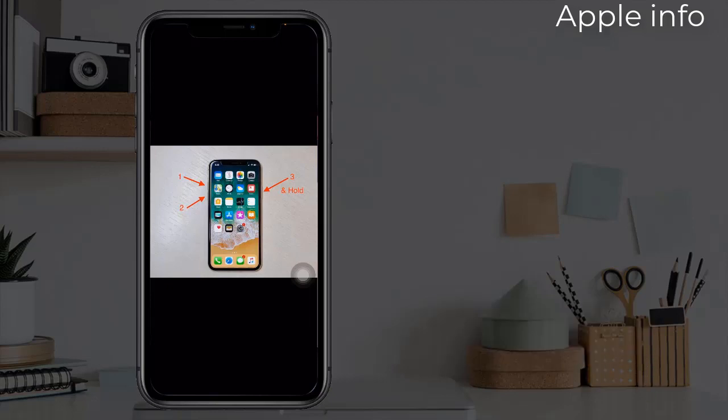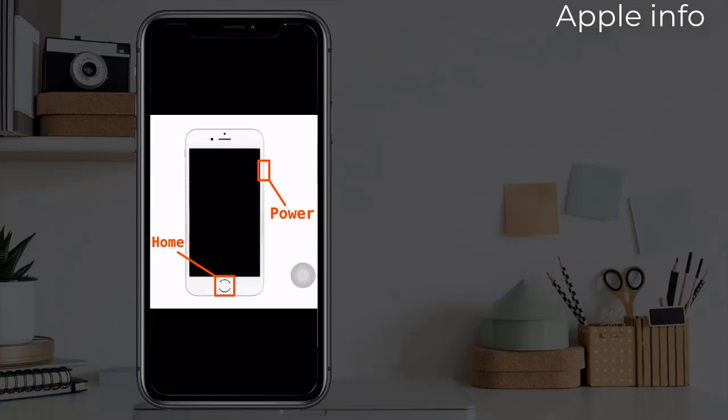Finally, press and hold the side or power button until you see the Apple logo. If you are using iPhone 7 and 7 Plus, do the following steps: press and hold the sleep or wake button and volume down button at the same time until you see the Apple logo.